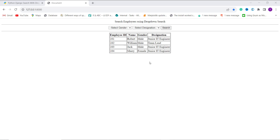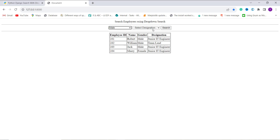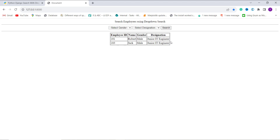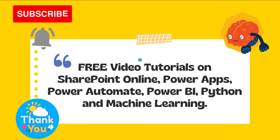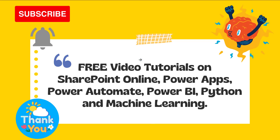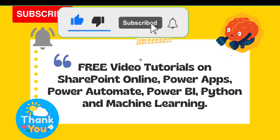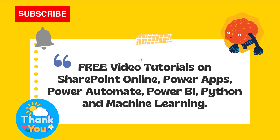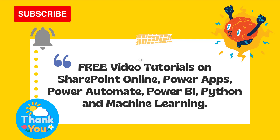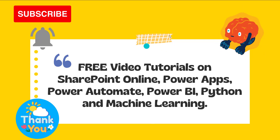Here I have some records. Let's test whether it is working. I select gender as 'male' from the dropdown and designation as 'junior IT engineer', then click the search button. You can see that it shows only the employees with gender male and designation junior IT engineer. We have successfully learned how to search with a dropdown filter in Django. If you want the code, the article link is in the description. If this video was helpful, click like and subscribe for more videos. Thank you for watching!